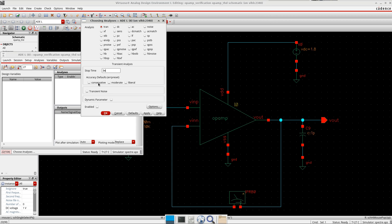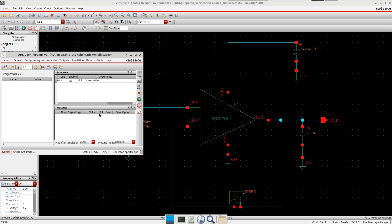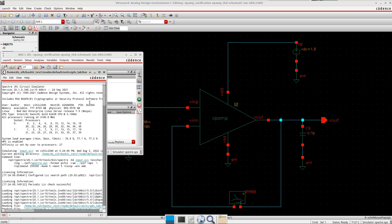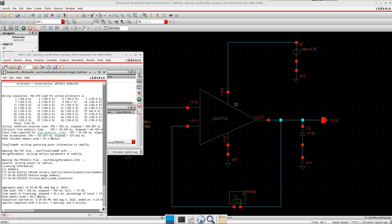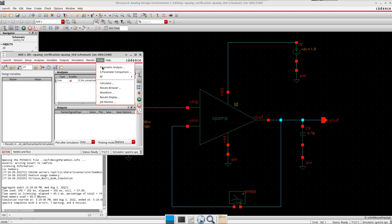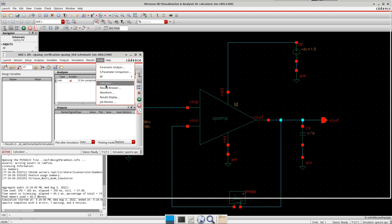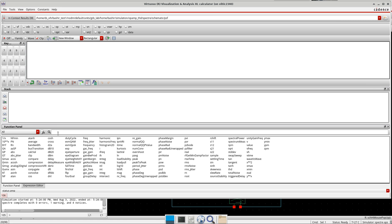Once the simulation is over, I go to tools calculator because there is a function in the calculator which is called THD. I can use it to find the THD. It presents the mathematical expression for the THD, so I can use that to find the THD of my operational amplifier.